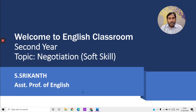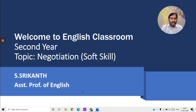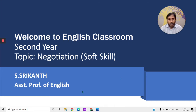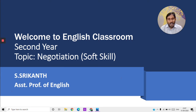Hello, dear second year students. Welcome to English classroom once again. Today in this video we'll take up a topic from soft skills. You all know that soft skills are very very important for our life. These are soft skills, not hard skills — they can be honed by practice. Any soft skill can be learned by practice. One such important soft skill, very useful for your life, your profession and career, is negotiation. Let's see what negotiation is.